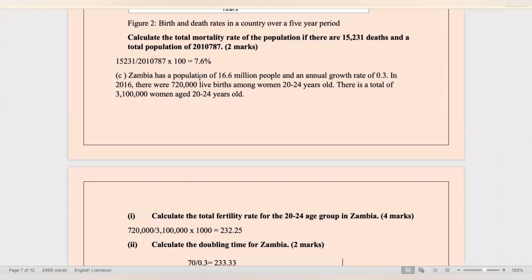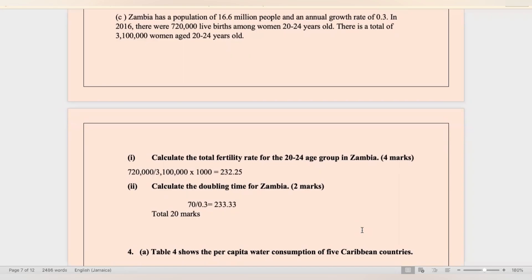Zambia has a population of 16.6 million people and an annual growth rate of 0.3. In 2016, there were 720,000 live births among women aged 20 to 24 years old, and a total of 3,100,000 women in that age group. Calculate the total fertility rate for the 20 to 24 age group in Zambia — the answer is 232.25. You also need to calculate the doubling time for Zambia, which is 233.33.